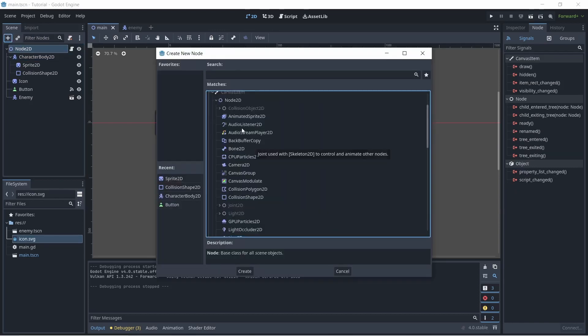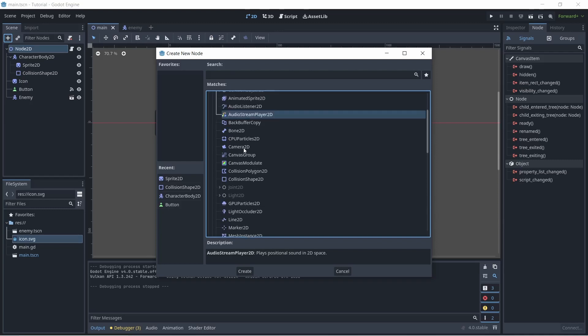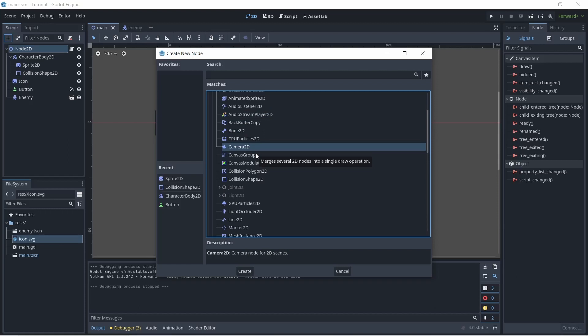Additionally, there are nodes to play audio in your world such as the audio stream player. Another important node is the camera node. This is basically how your viewport sees the world, sees the game world. So if you want to have a movable character or a 3D player, for example, you want to have a camera so you can actually see the world from the camera's point of view.